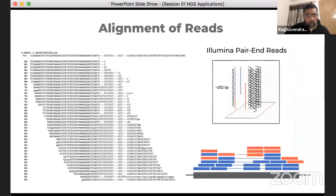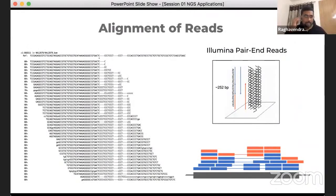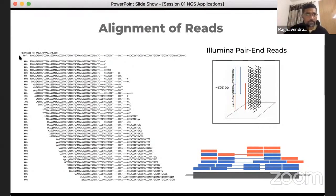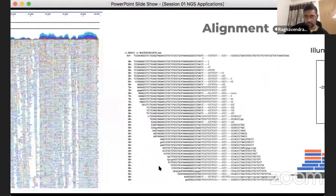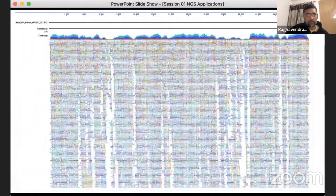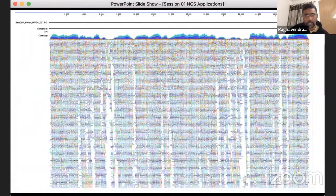What happens is the FASTQ files, which represent the sequenced reads, are mapped onto the reference genome in the FASTA file. Here you can see the reference genome and the reads that are mapped onto specific positions based on their sequence alignment and sequence identity. This is a detailed view of how the mapping is performed and how it can be visualized.